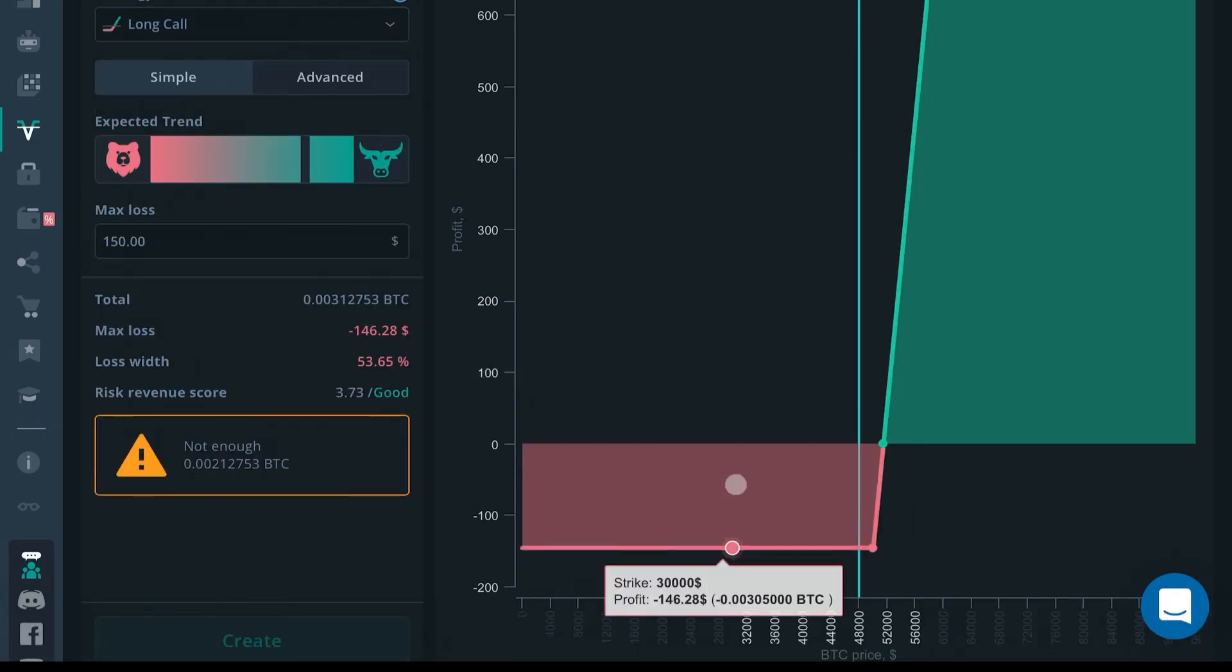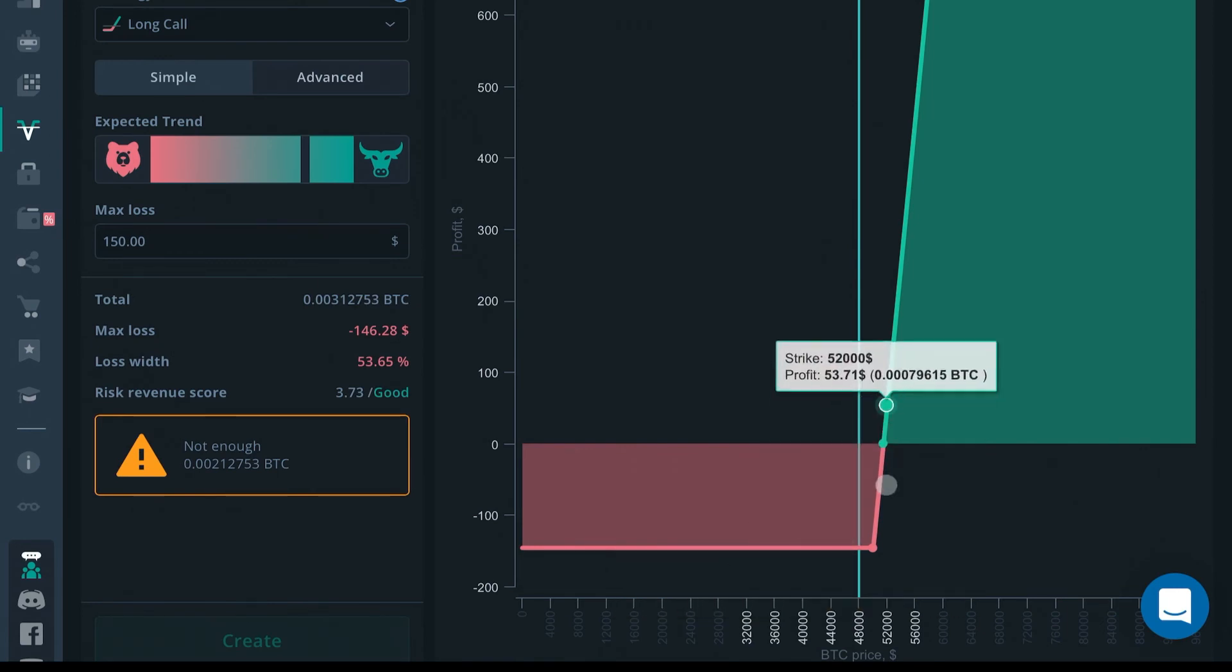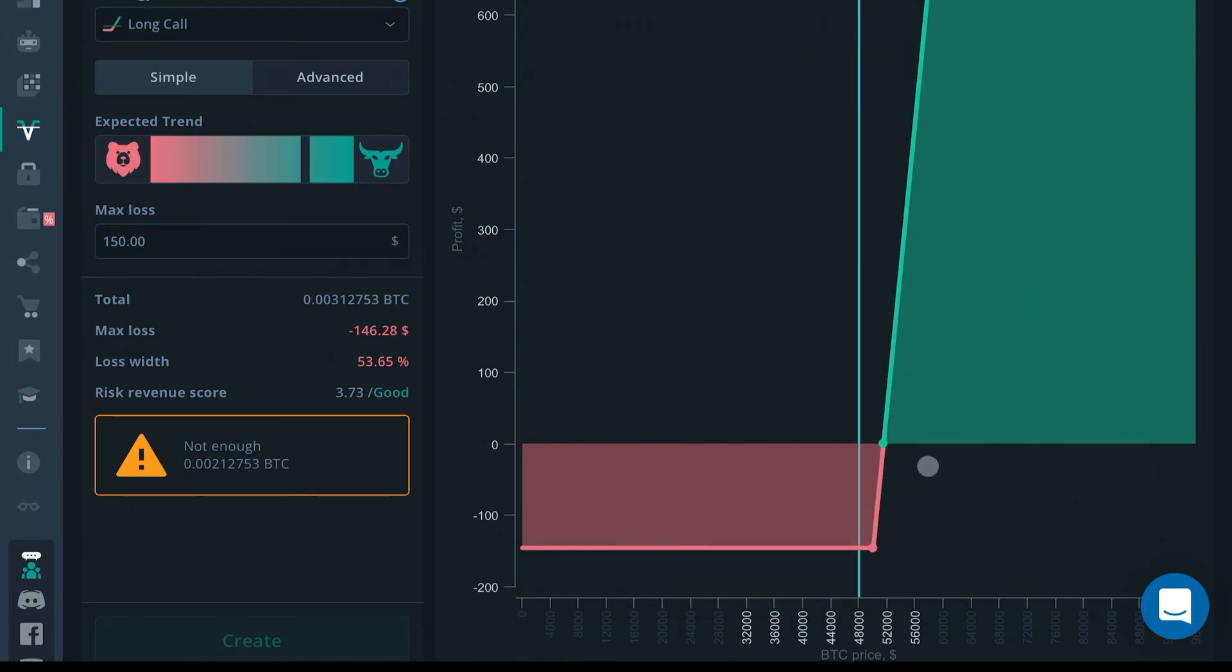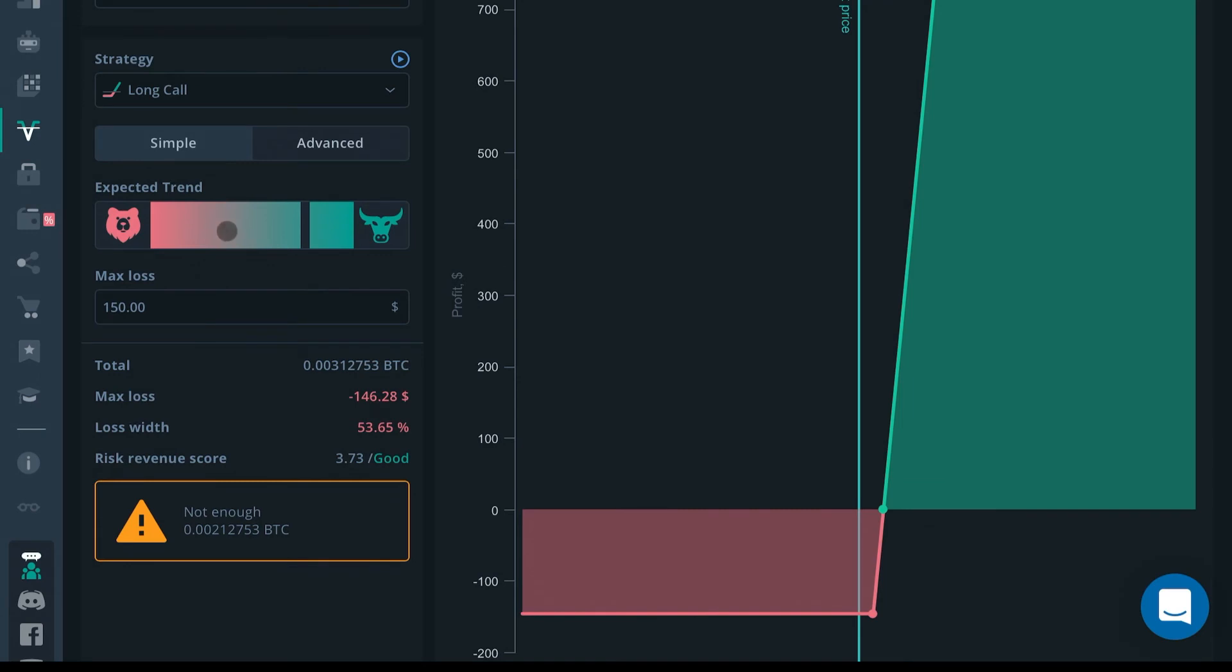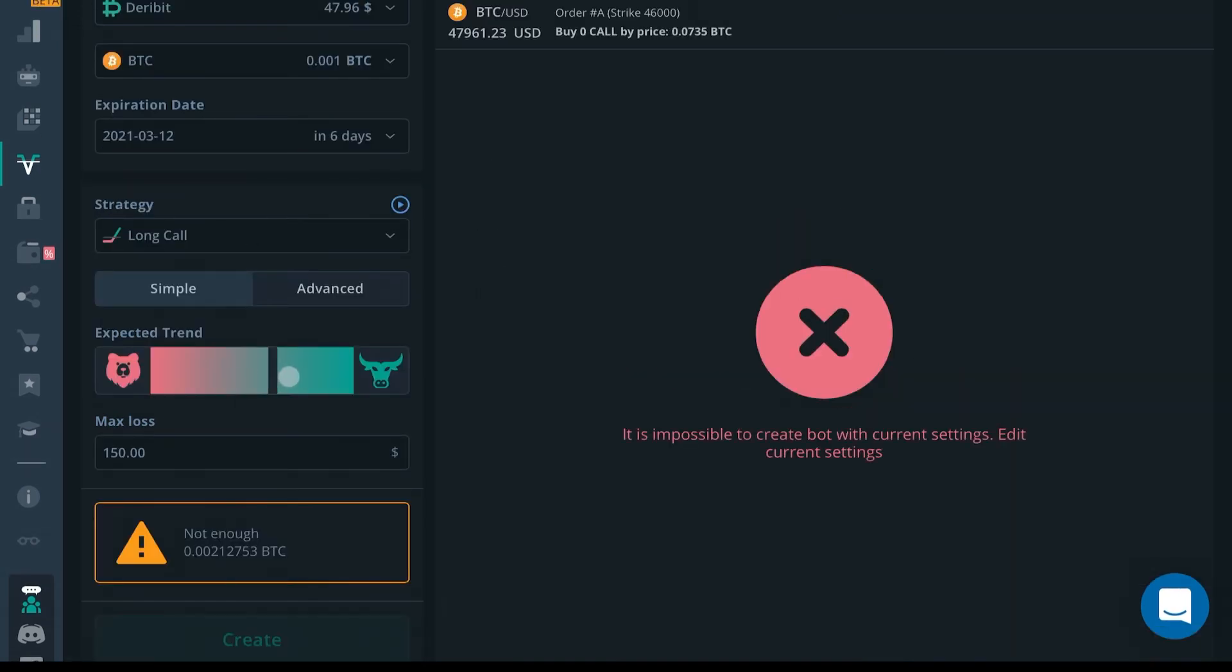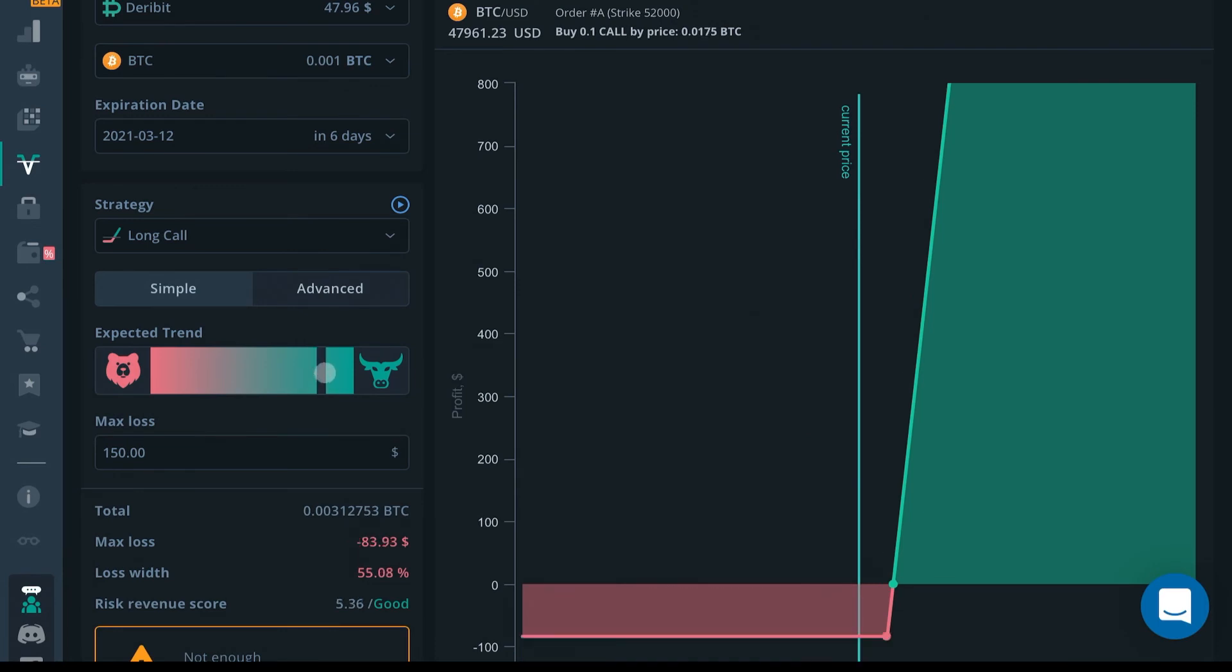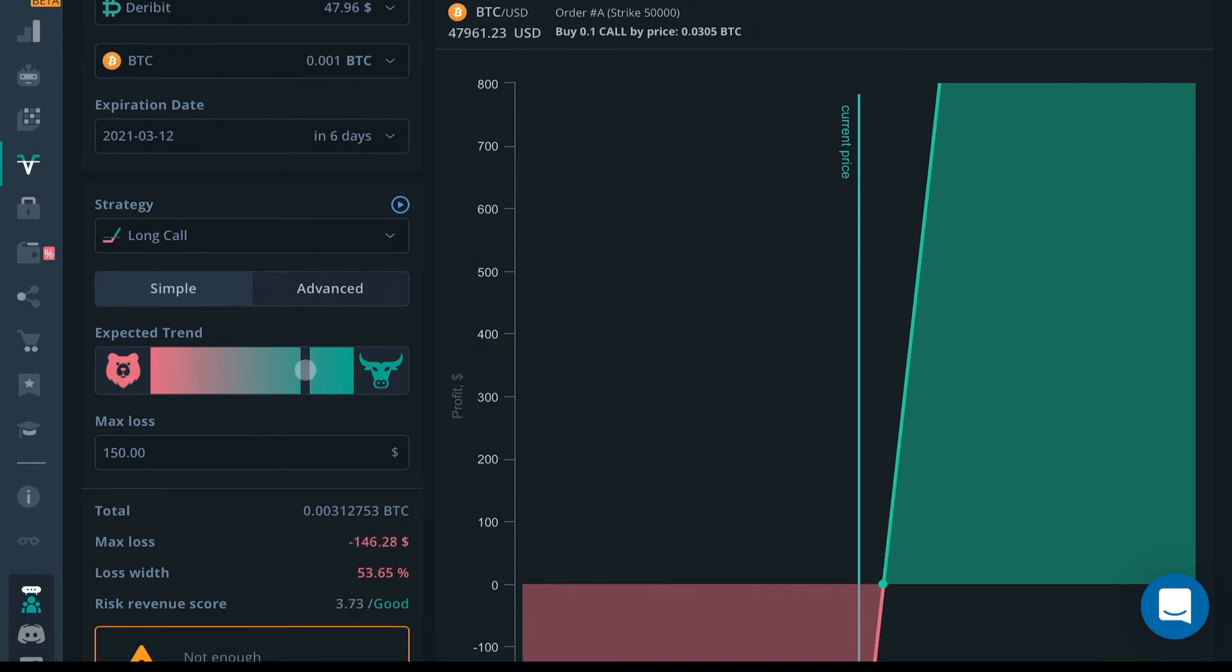Whereas if you made that long call, as price increases your profits will increase as well. If you put simple, you just choose if it's either bearish or bullish by sliding the bar. If the trade is not profitable for you, it won't compute—you'll get that error.